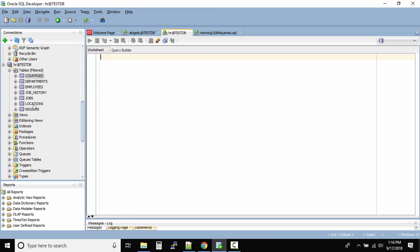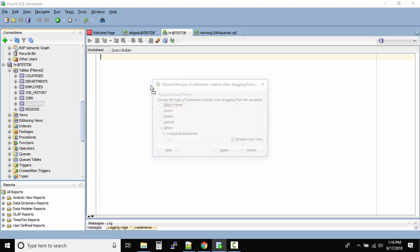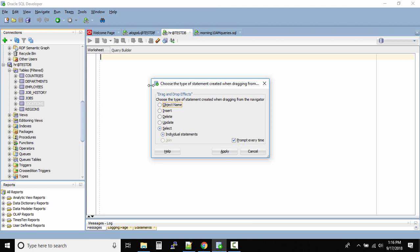What you can do is just click on the table name and drag it onto this worksheet like this. Don't click on it, just click and drag and then release your left click and it will actually ask you what has to be done.